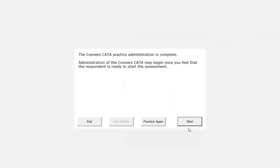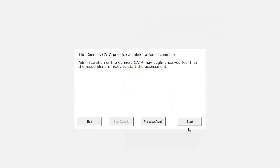Keep in mind, high error rates could be due to clinical impairment or an inability to understand the task, and it is up to the administrator to decide which explanation is the more likely reason. If the high error rates are caused by clinical impairment, then the respondent should proceed to the actual administration. If the high error rates are thought to be related to the respondent's inability to understand the task, then consider forgoing the actual administration after three failed attempts at the practice test. Once the decision has been made to start the actual administration, ask the respondent to refrain from asking any questions until the administration is complete.